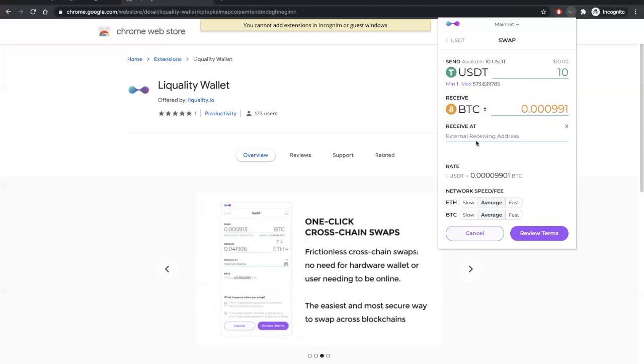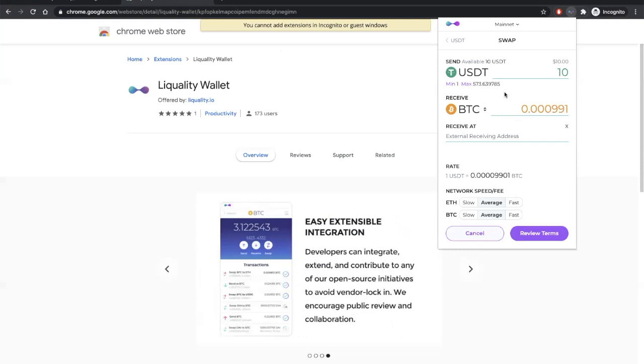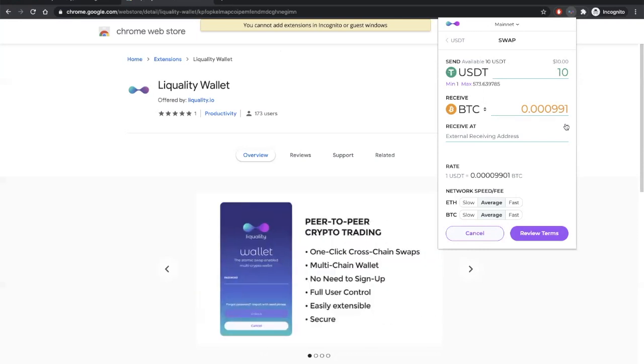If you choose this option, then in this case, you'll be sending Tether from your Lequality wallet, and receiving your Bitcoin in another wallet of your choice. But today, let's just proceed without choosing that option.